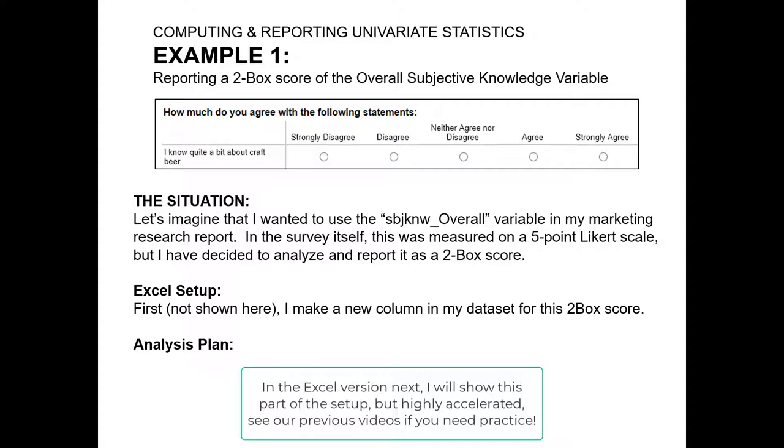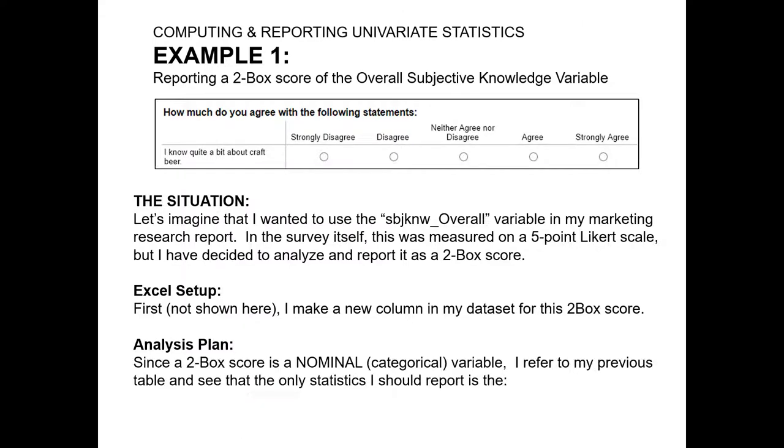Once you've prepared the Excel data set for that type of analysis, I can refer back to the previous cheat sheet that I had, and I can see that my job is to report the mode or the percent frequency for each of the categories.